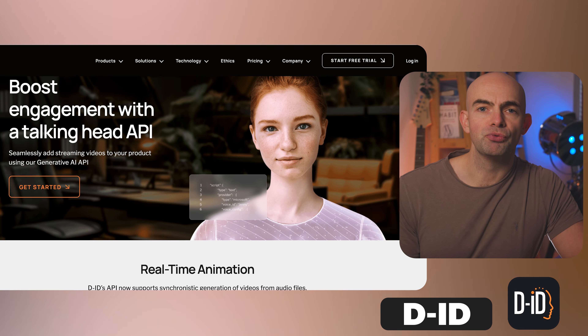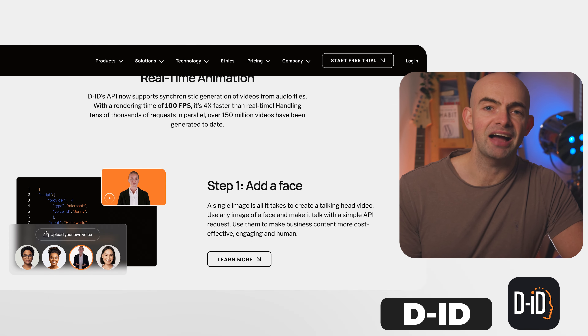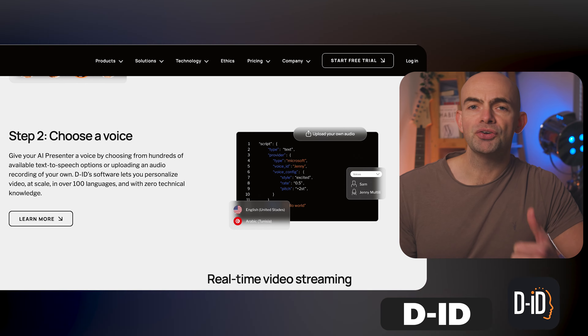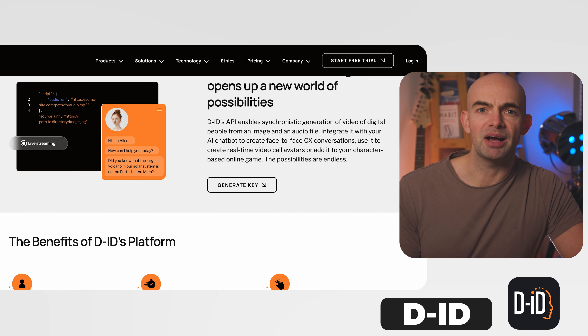DID also offers some really helpful integrations with tools like Canva and even PowerPoint. The cost of DID is one of its potential drawbacks, as while the features and realism are high quality, pricing can scale up pretty quickly. That being said, a free plan comes with 5 minutes of video to try out and then paid plans scale up based on usage.